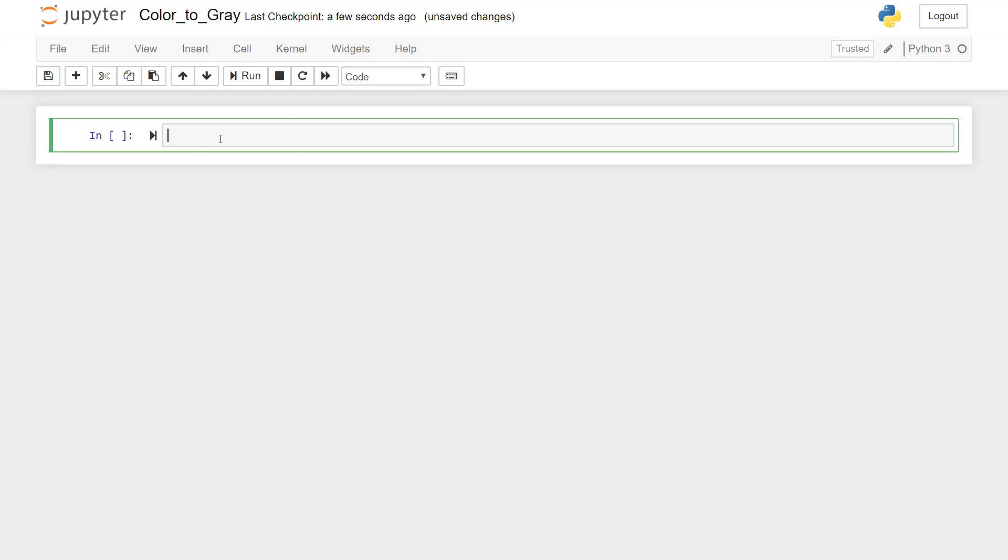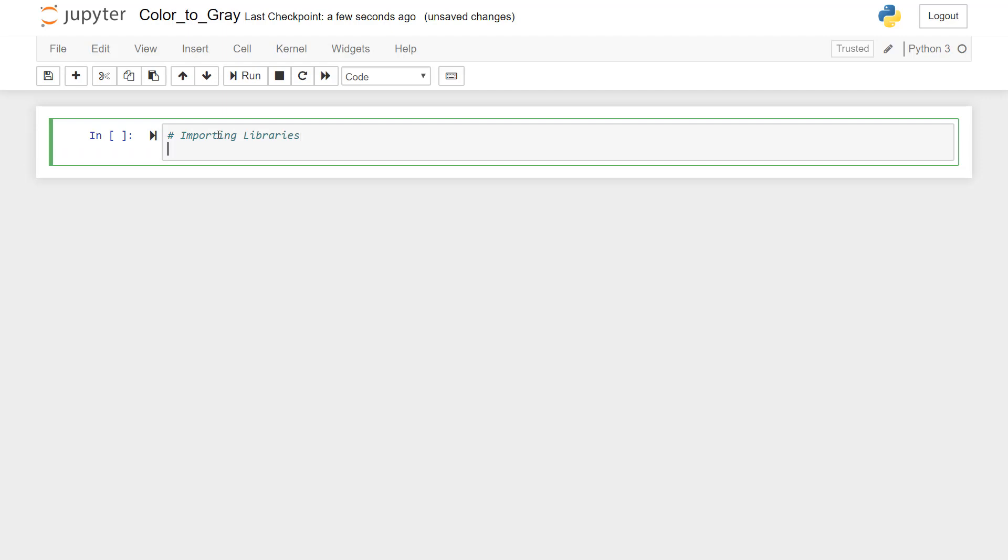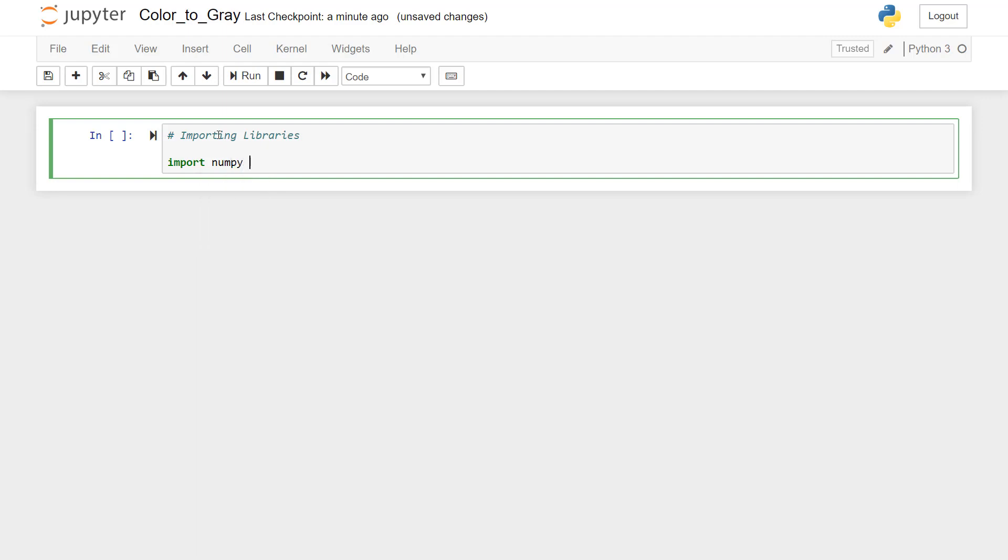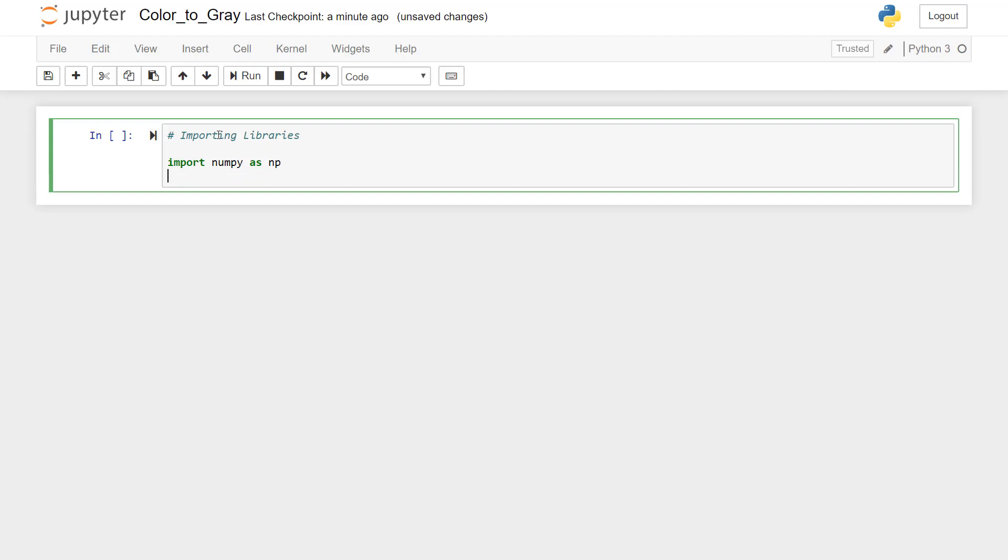Now the first thing that we'll do here is to import necessary libraries, whether it is Python libraries or computer vision libraries. So I'll just put a comment here, importing libraries. First, we'll import NumPy. When I press tab, I get all the options. So I'm importing NumPy library as NP.